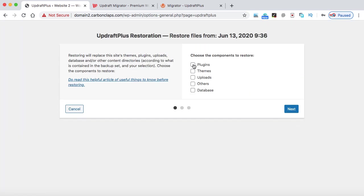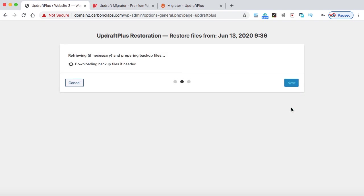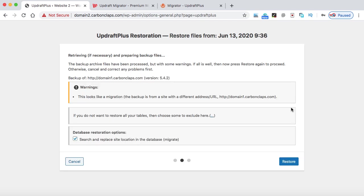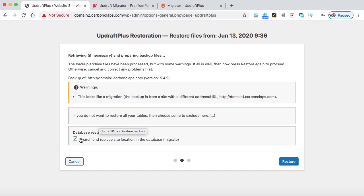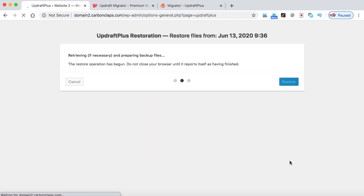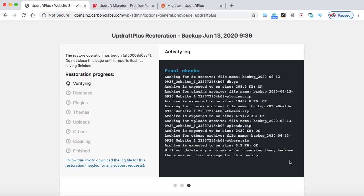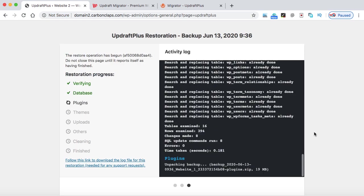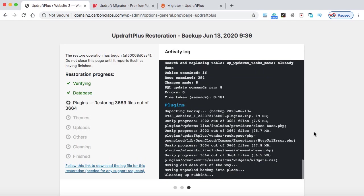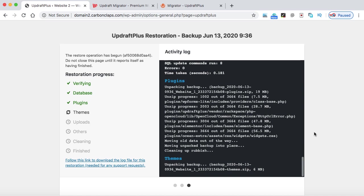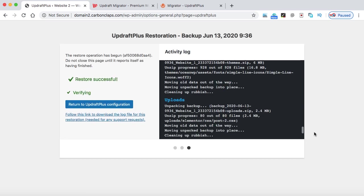And then select all these checkboxes one by one. At last, click on next. Wait for a couple of seconds. Okay, so here we can see there is a warning. This looks like a migration. So make sure to check this checkbox so the database will also be updated. At last, click on restore. This will work perfectly because we are using the premium version of Updraft Migrator. So that works very well.